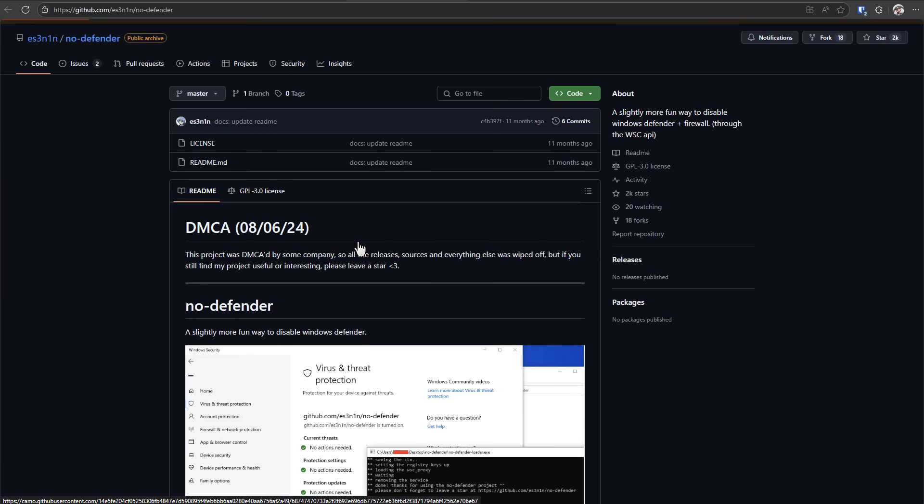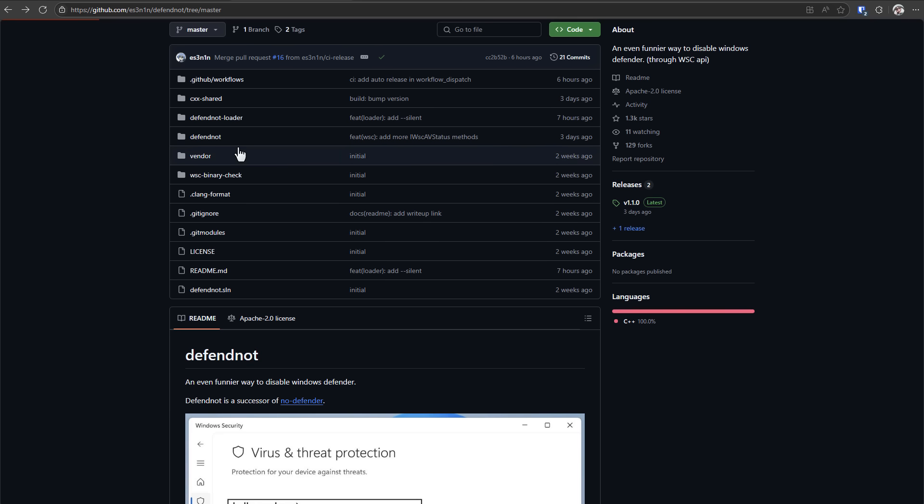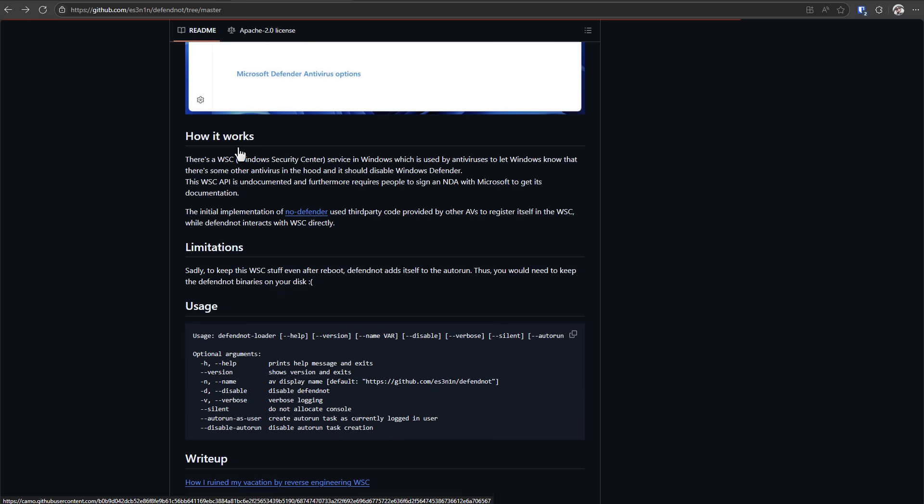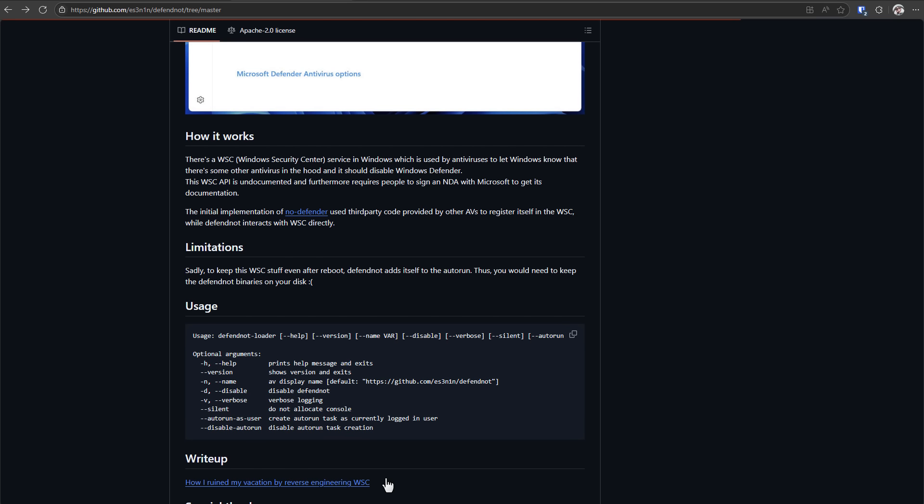But this project eventually got taken down because of a DMCA claim. Maybe they didn't want the bad publicity. But now the project is back, and with its own code, there's a whole write-up of it.